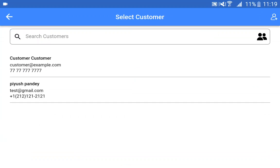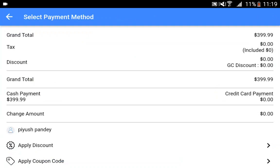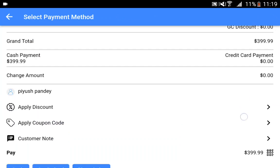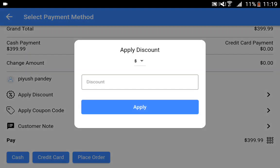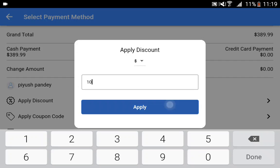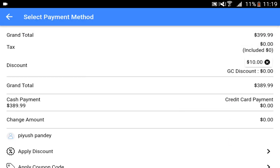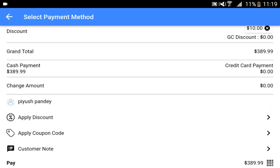You can also tap on a customer that is already available. For example, I'll choose Piyush Pandey. After that, I can tap on the pay button to proceed further for checkout. On the checkout screen, we have different options — the customer is already selected, and we can apply a discount. The sales agent can apply a fixed or percentage discount. If I apply a discount of $10, the product would now be available for $389.99.